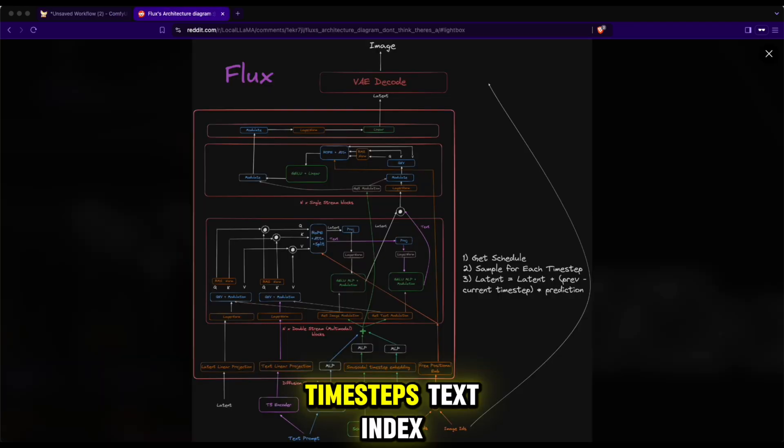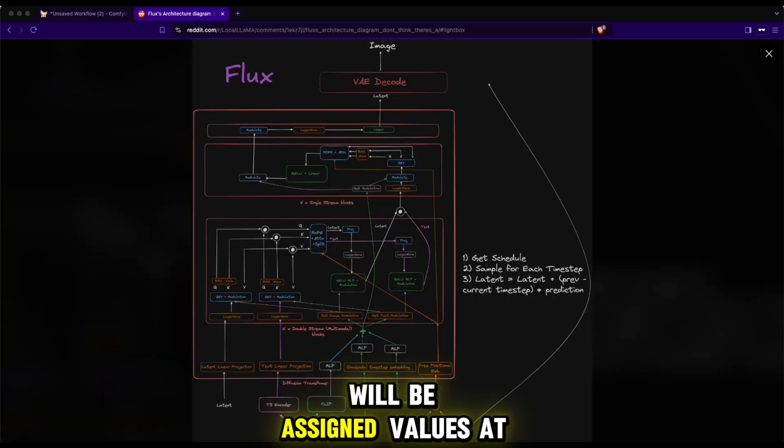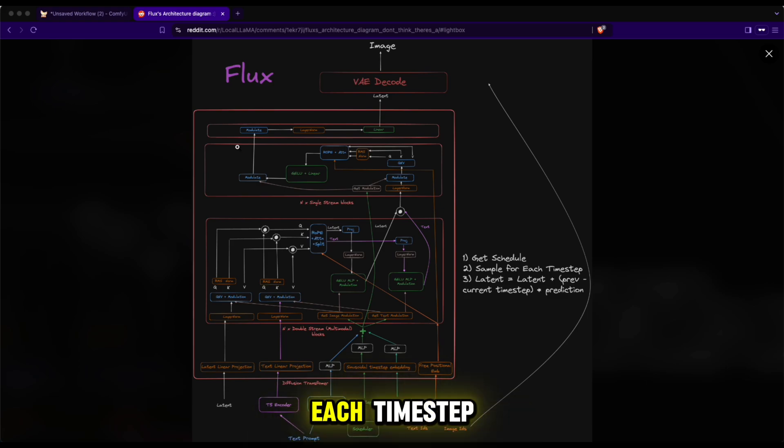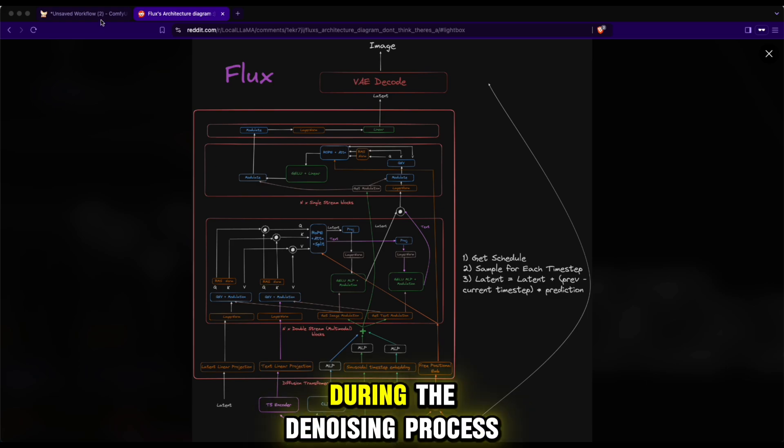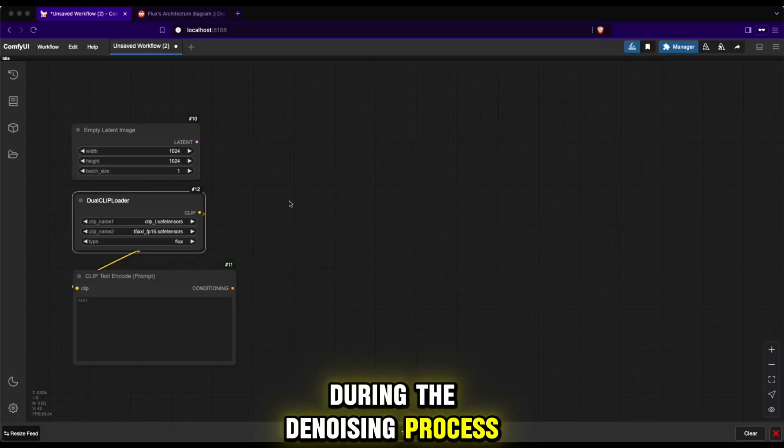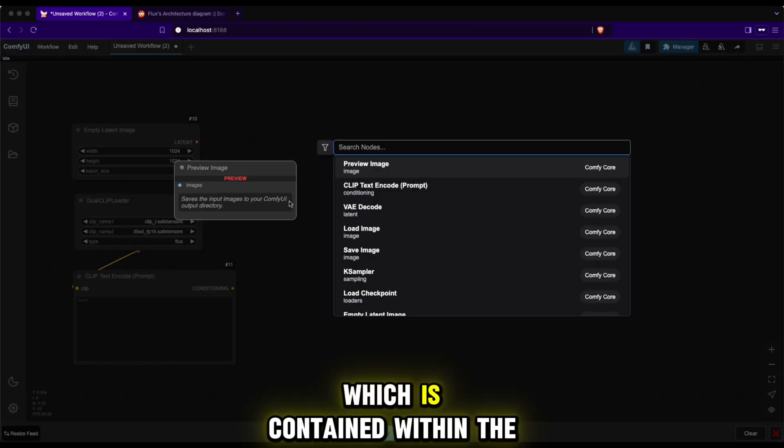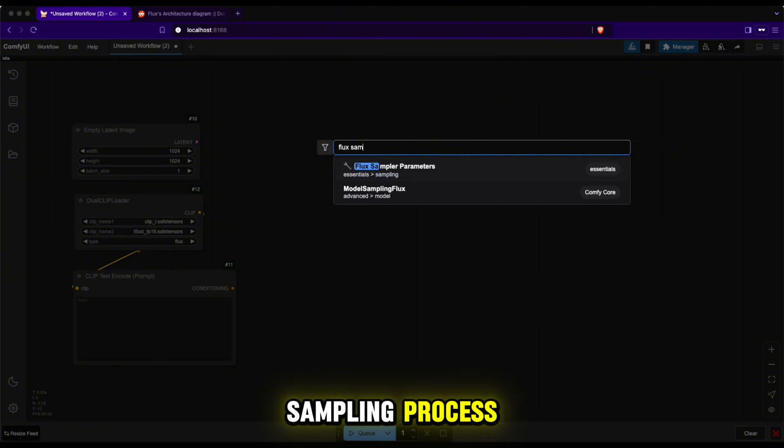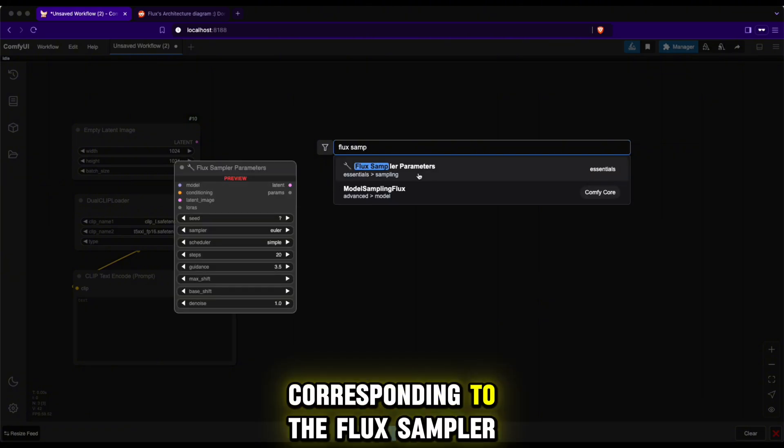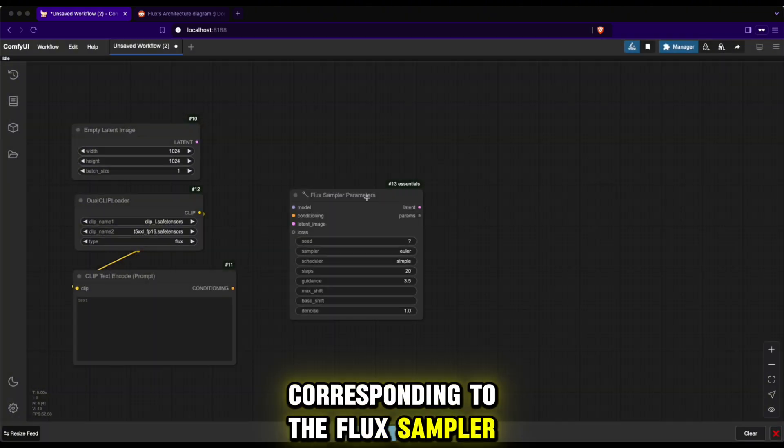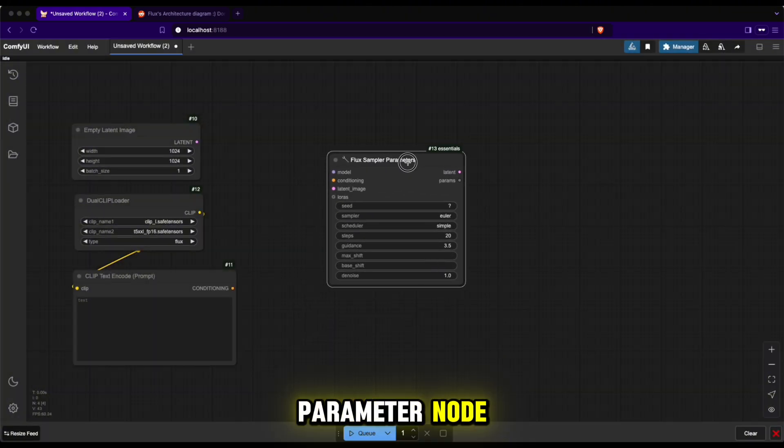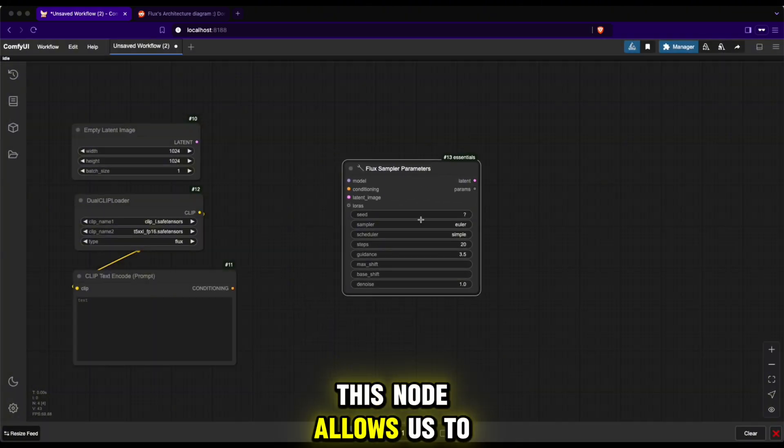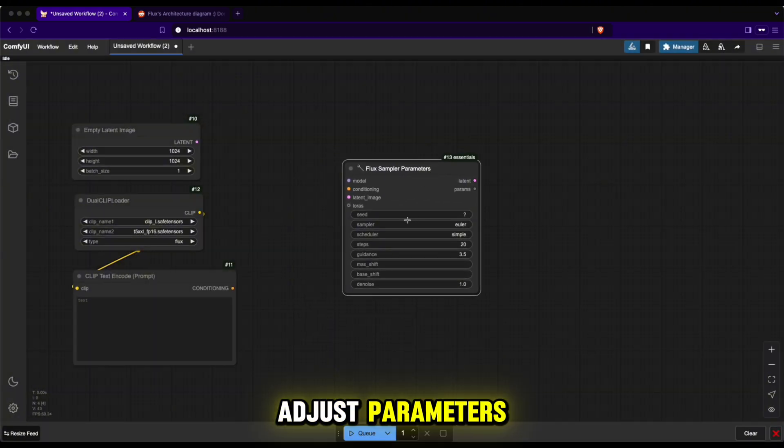Time steps, text index, and image index will be assigned values at each time step during the denoising process, which is contained within the sampling process corresponding to the Flux sampler parameter node. This node allows us to adjust parameters such as random seed, sampler method, scheduler method, number of steps, guidance scale, and strength scale.